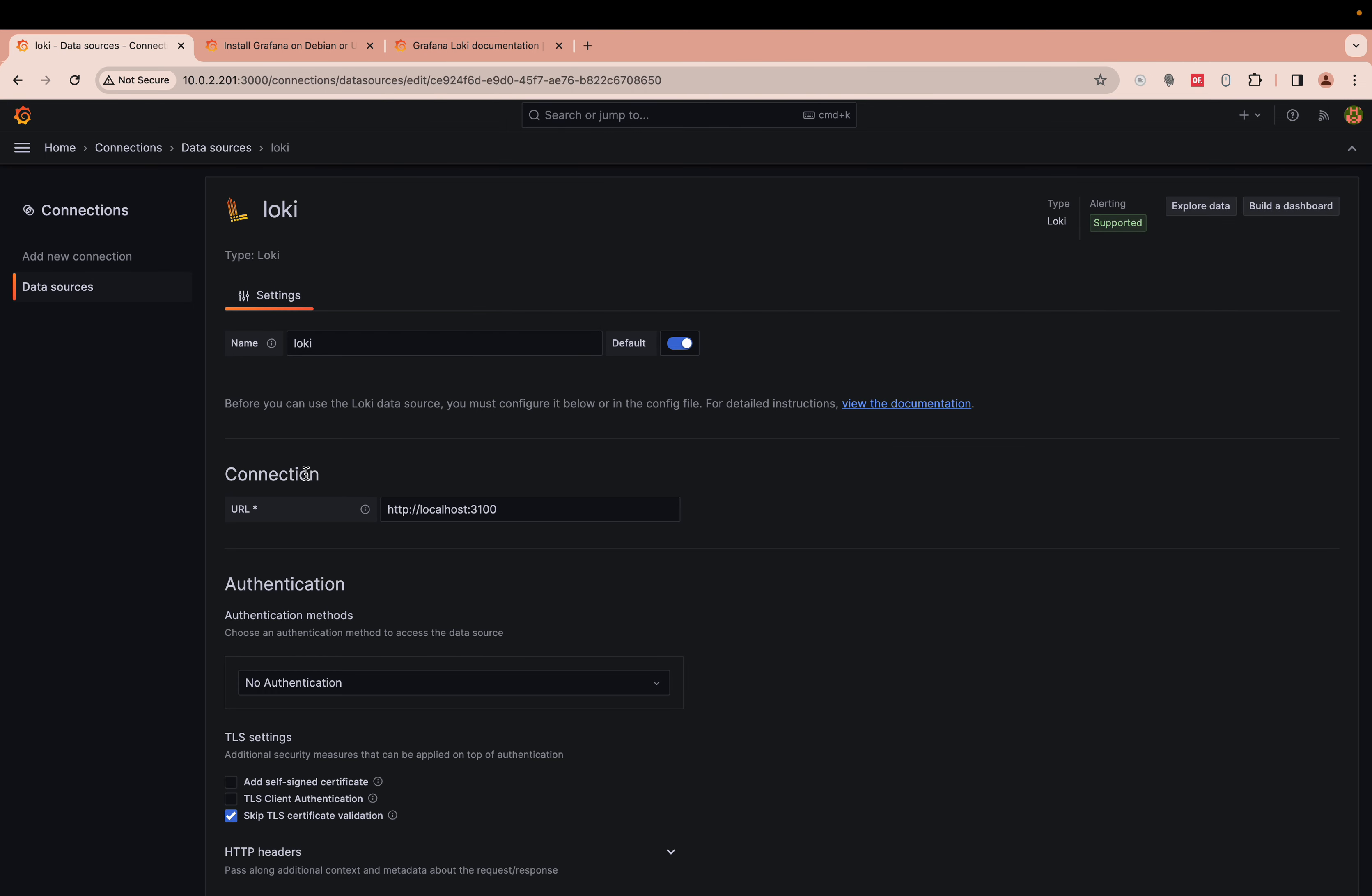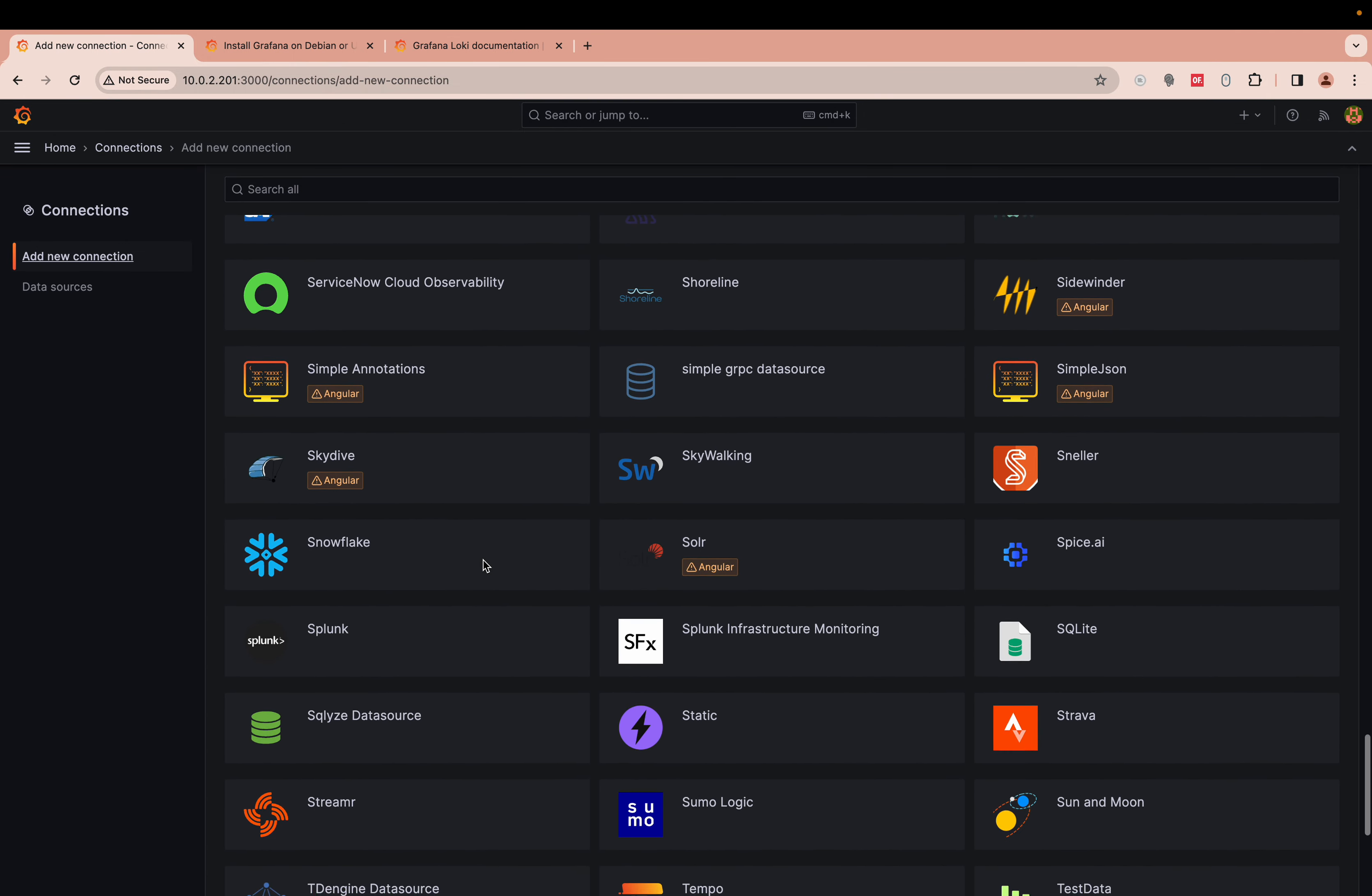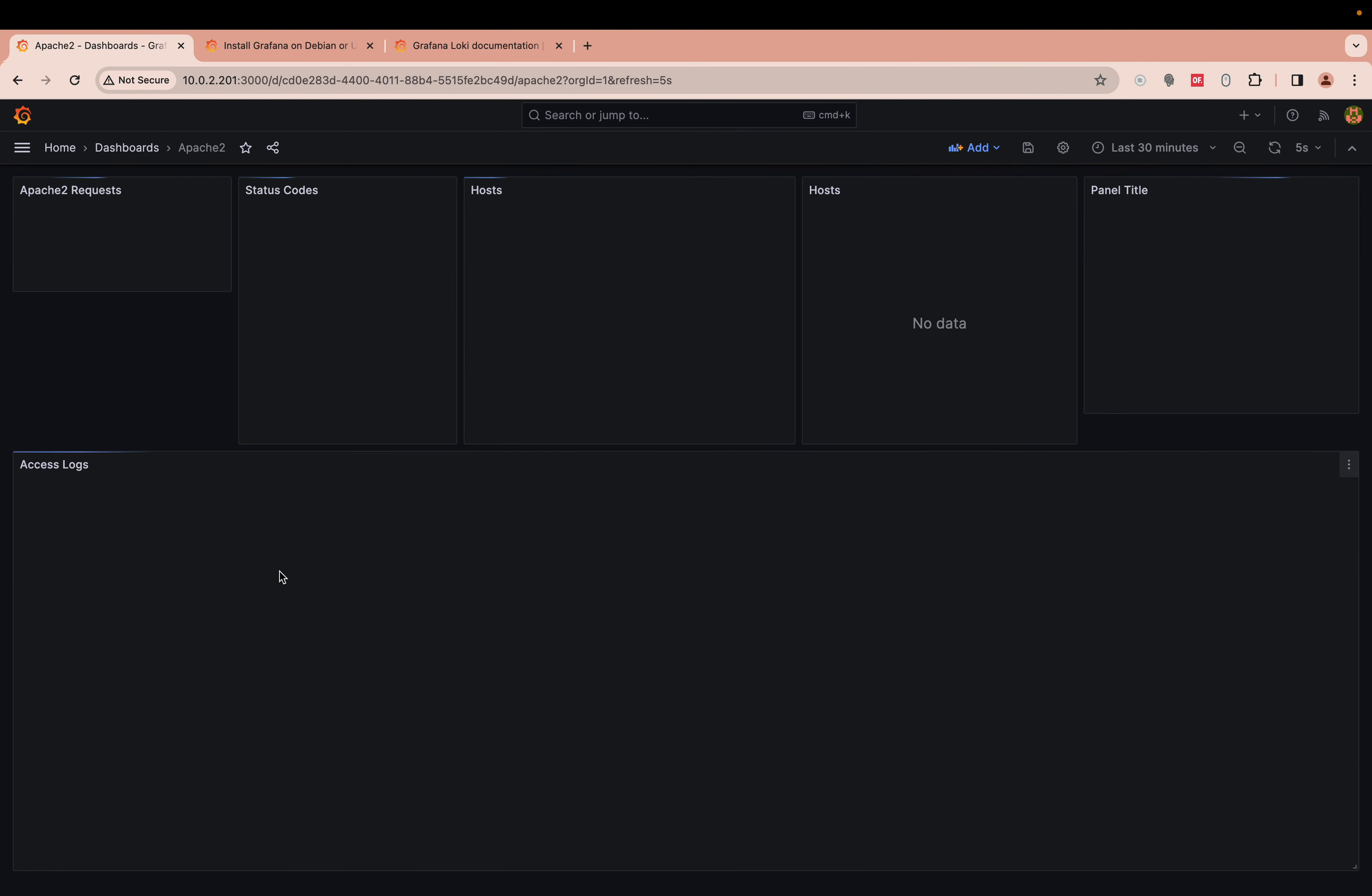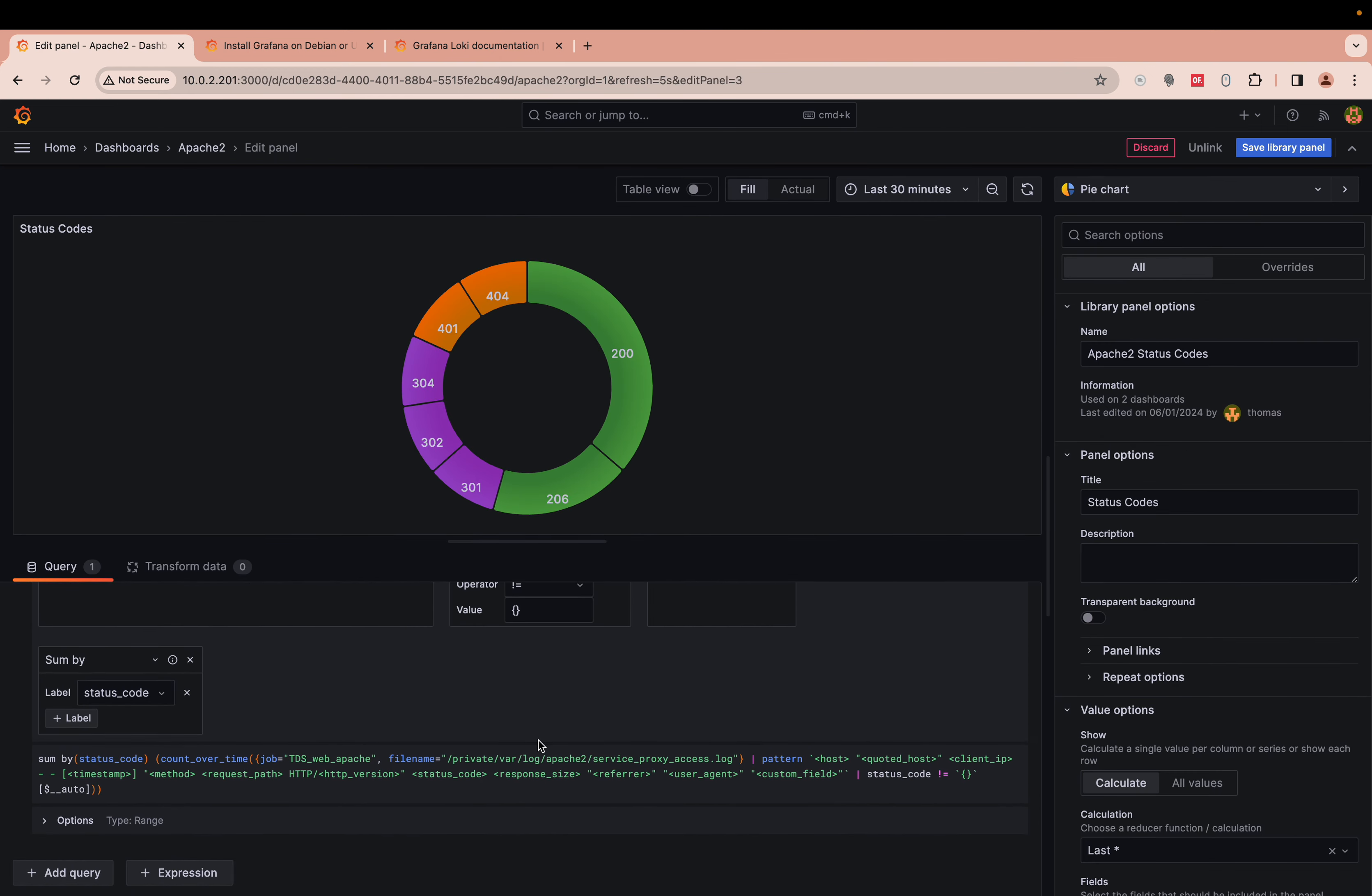There are lots of default plugins that you can use. Some of them do require payment if you've got the enterprise subscription. Most of them tend to be free and there are a lot of community plugins so you can create nice visualizations of web requests and stuff like that.